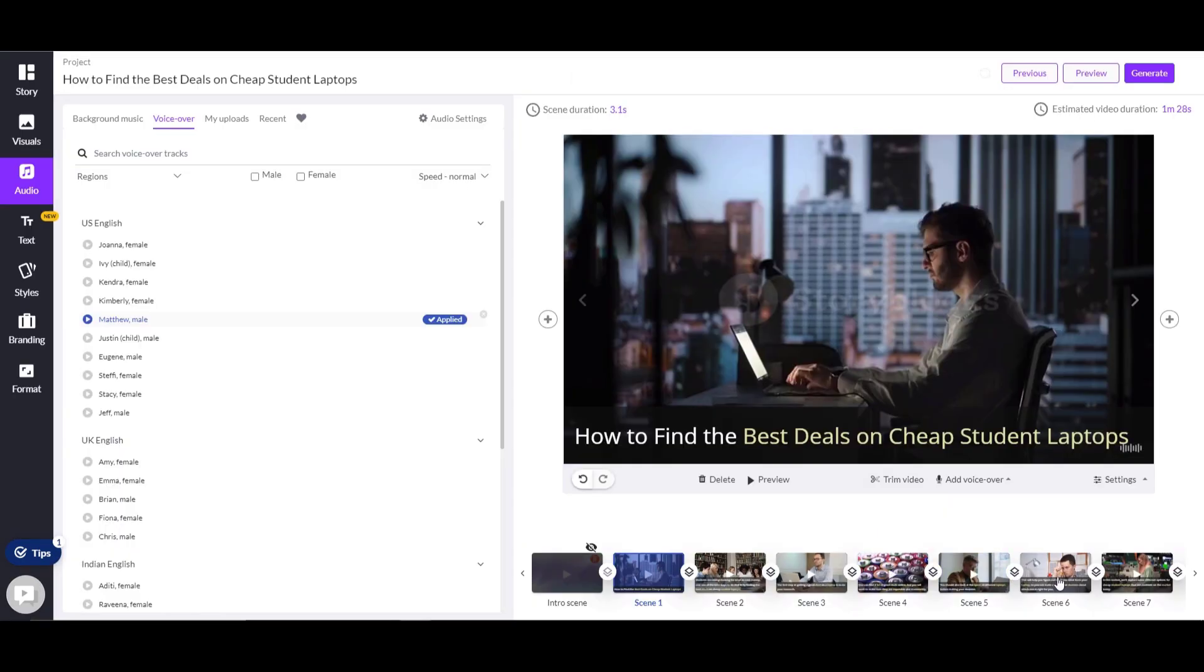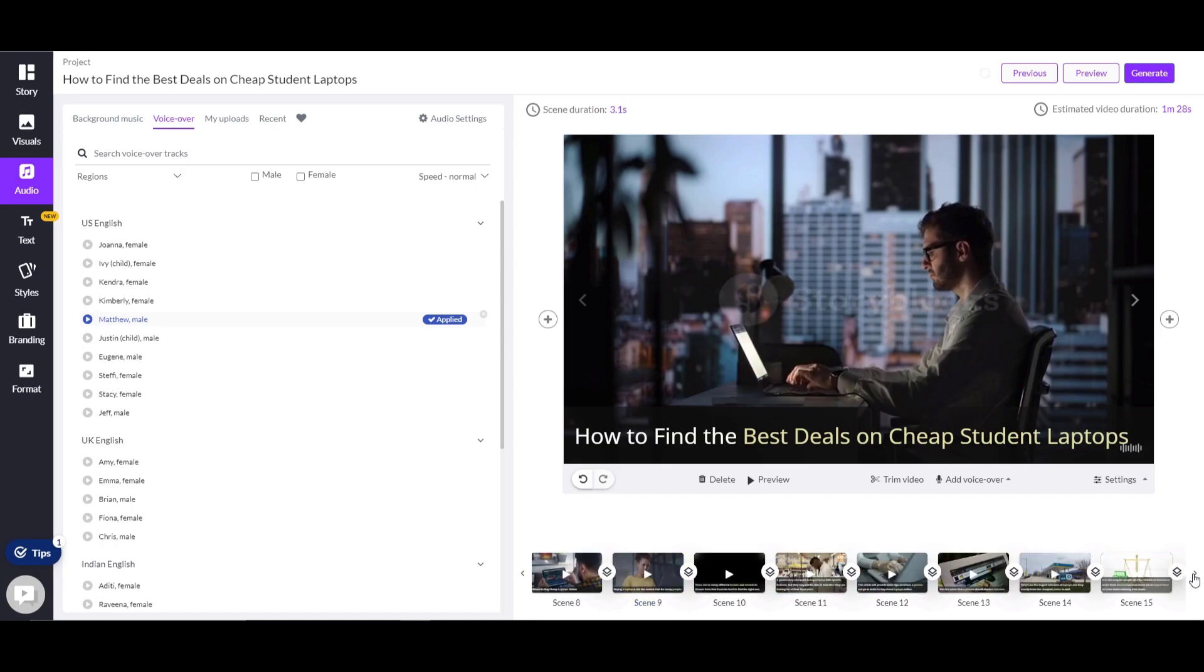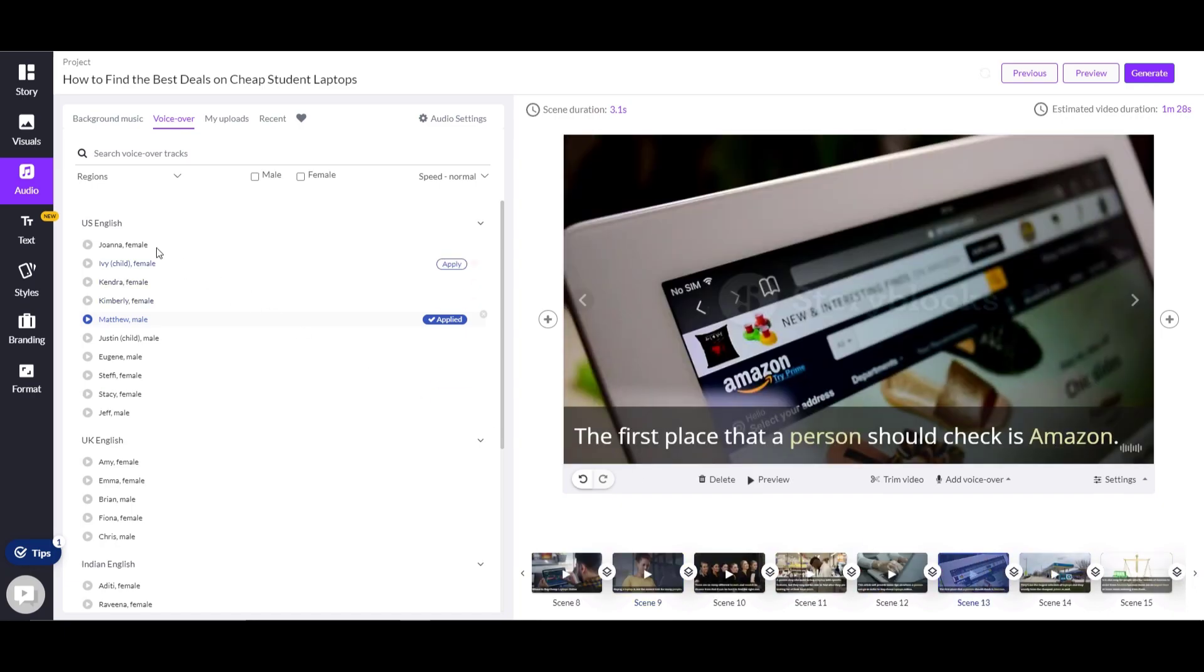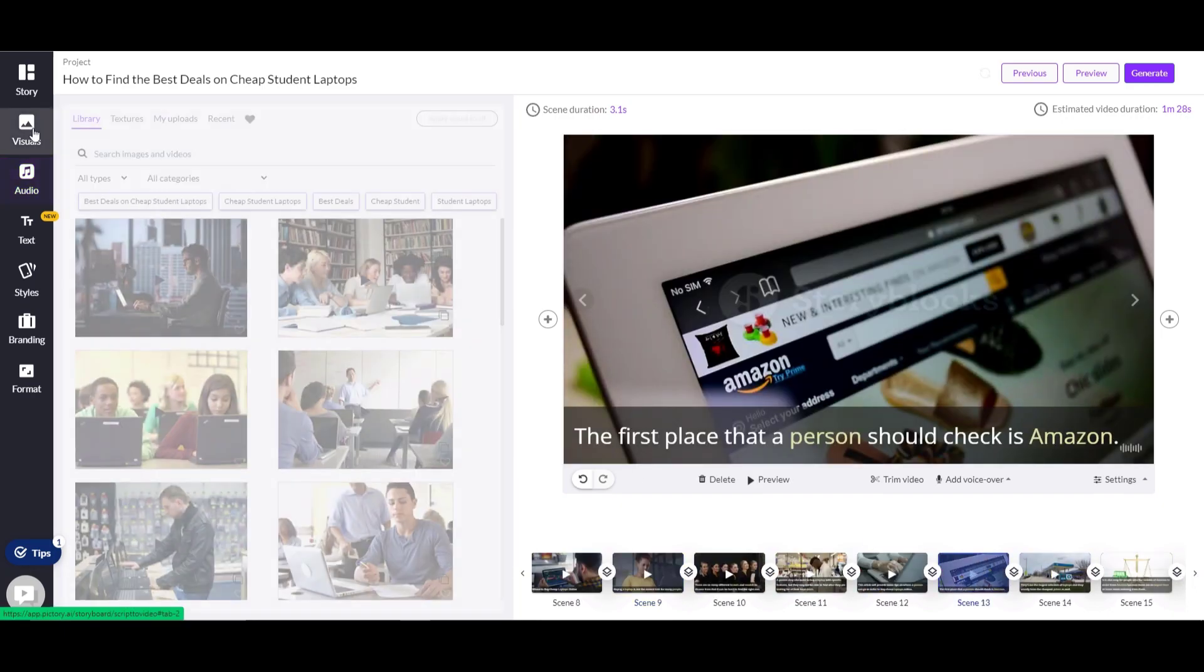On the visual settings, you can also change the background by clicking the scene and replacing it with the background you want.